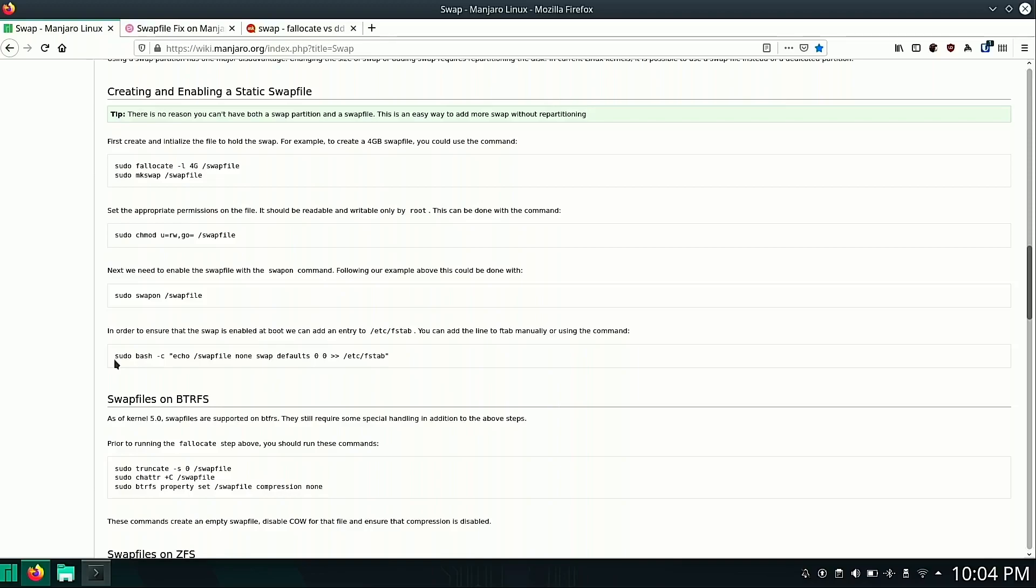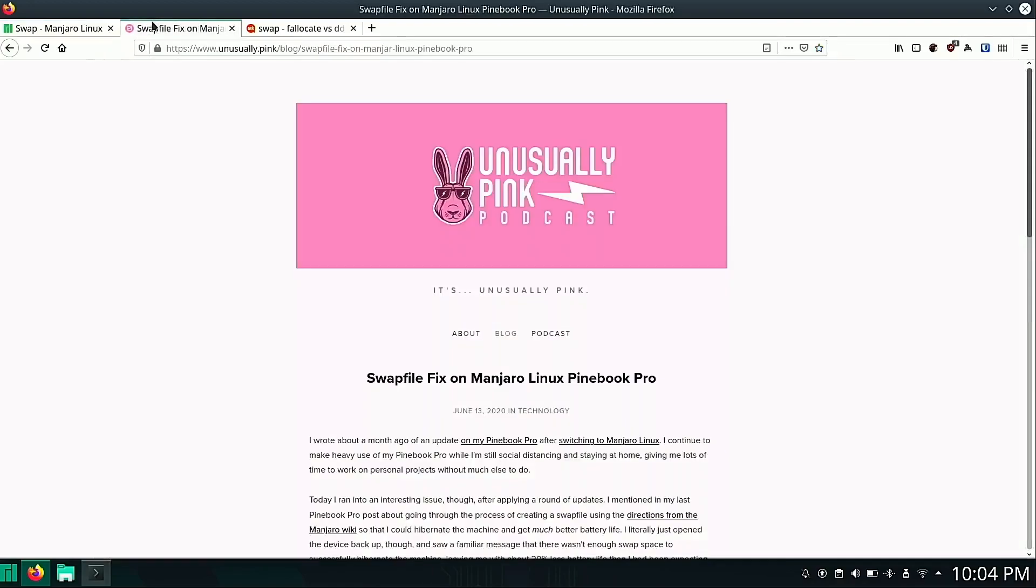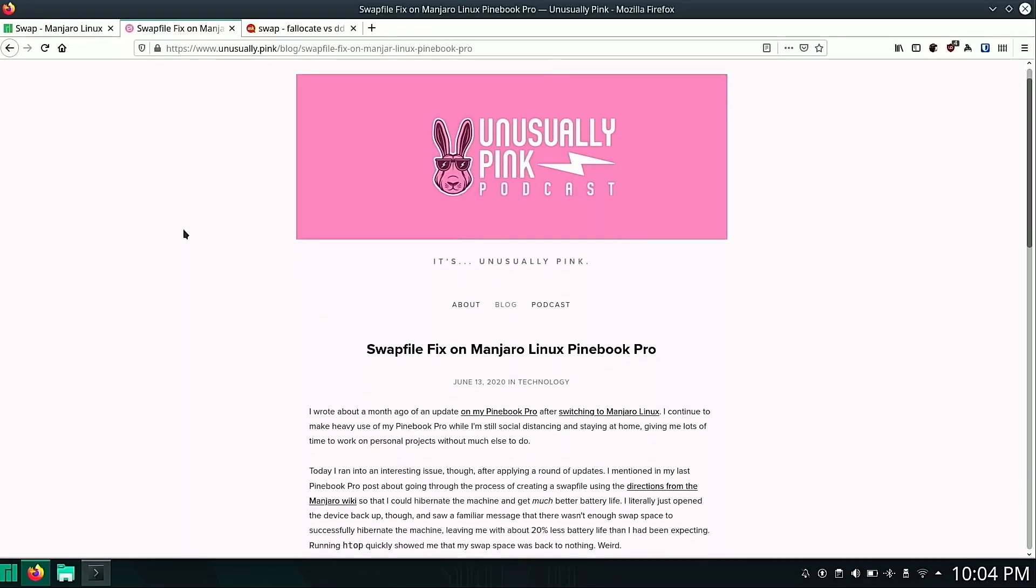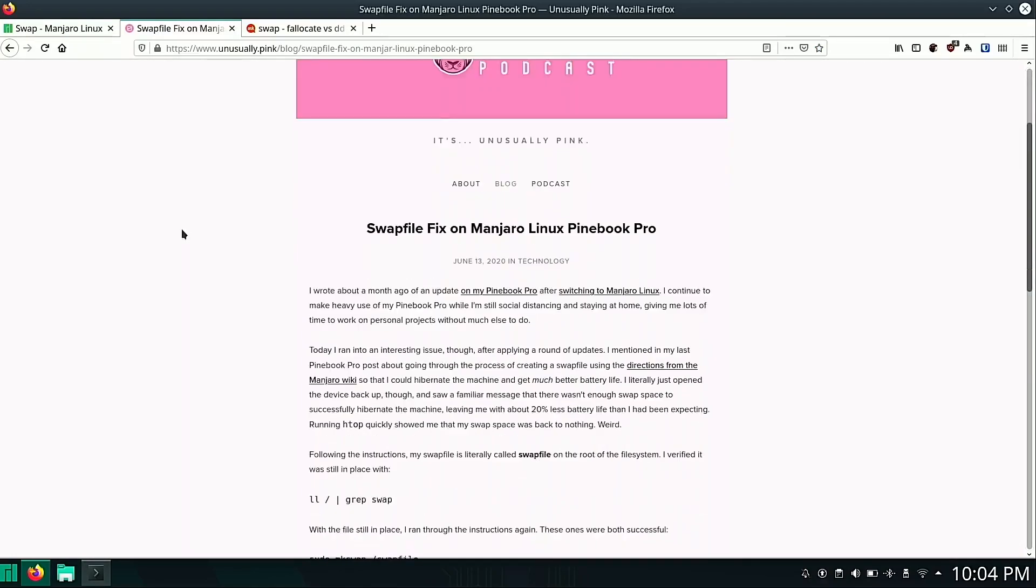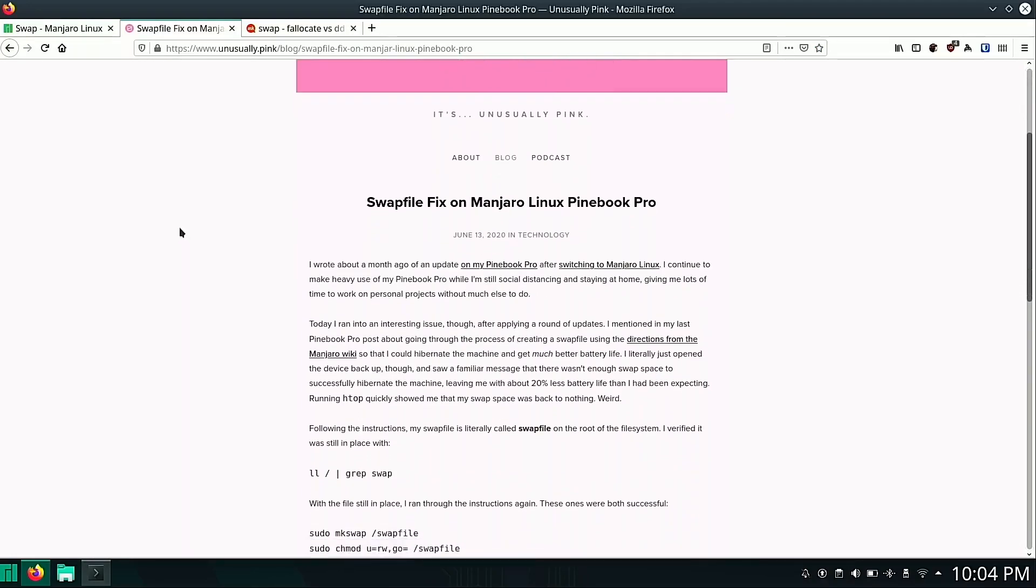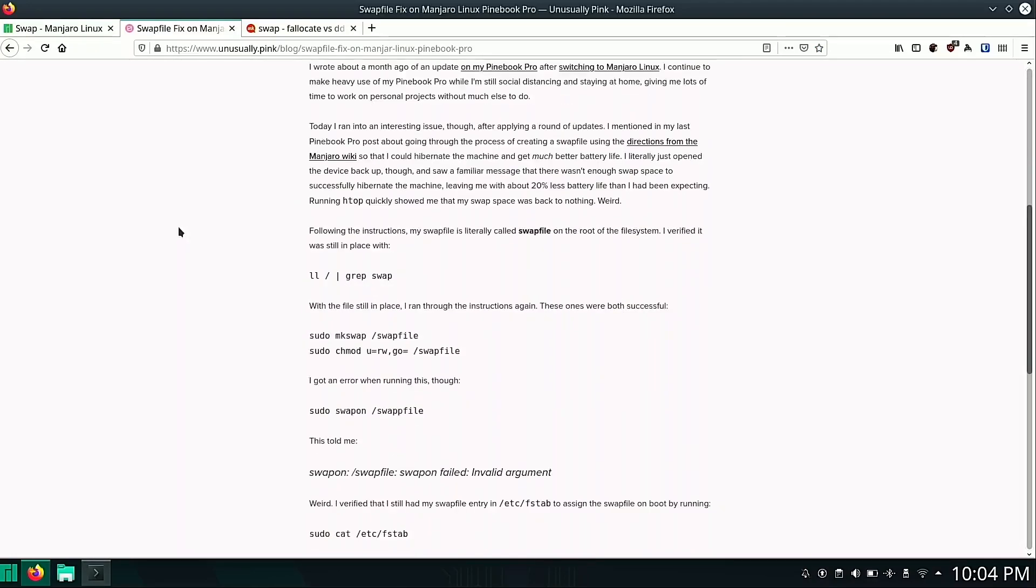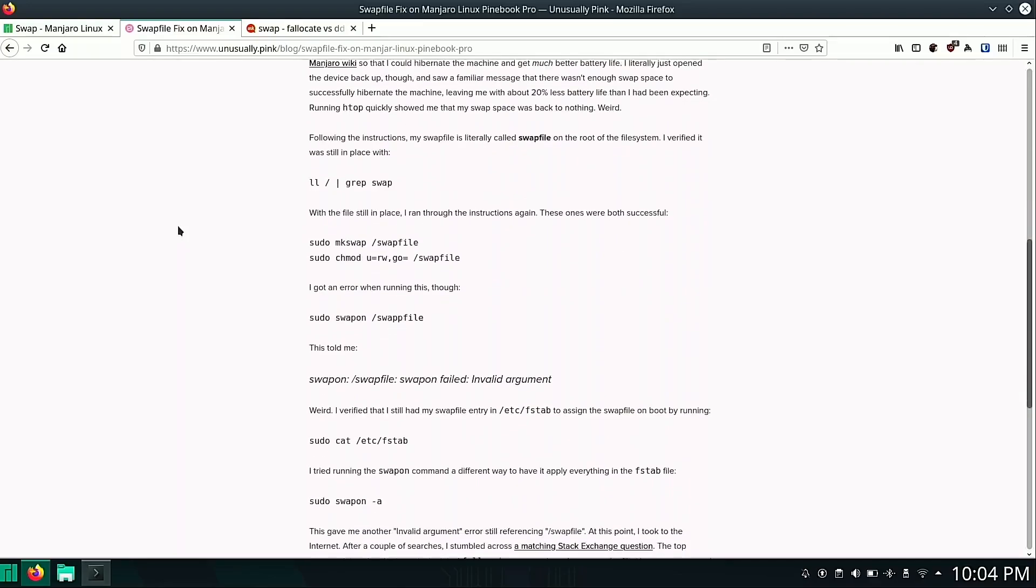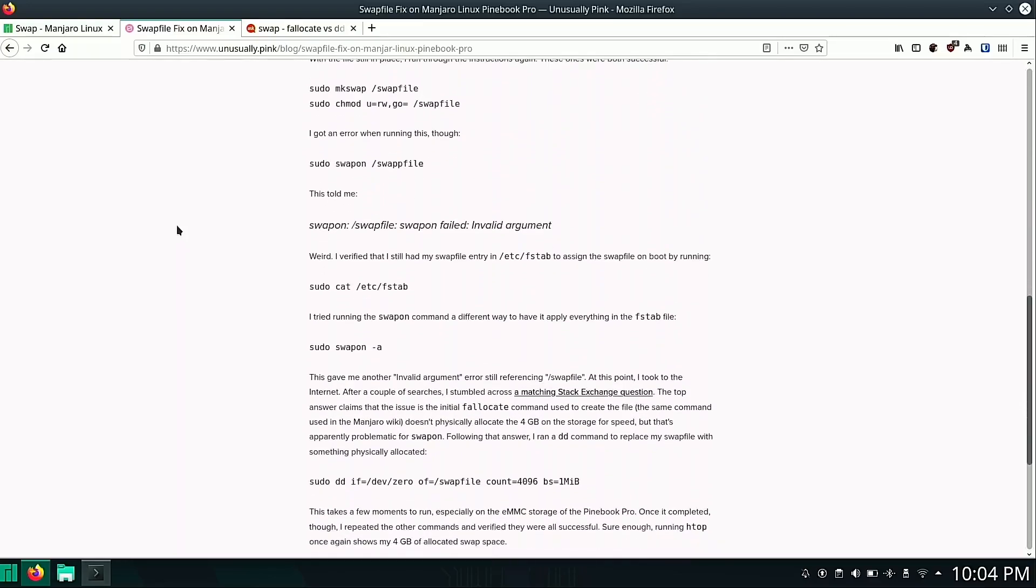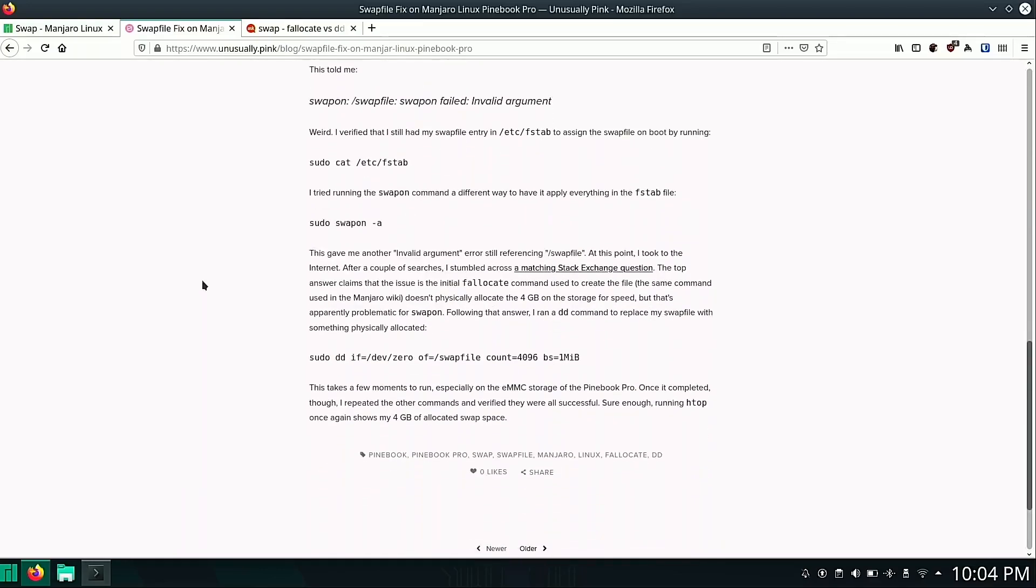Doing a little research before I just go start running commands, I stumbled across this blog post here by unusually pink. And inside of here there's lots of talk and discussion and basically they ran into an issue where they needed to, instead of using fallocate command to create their swap file, they need to use dd.